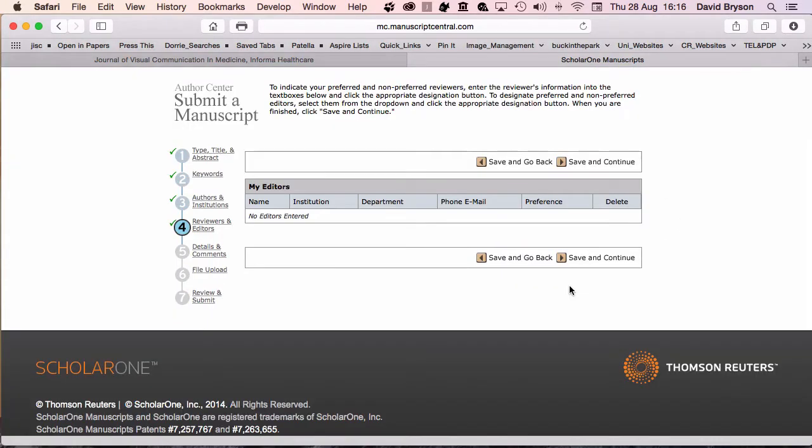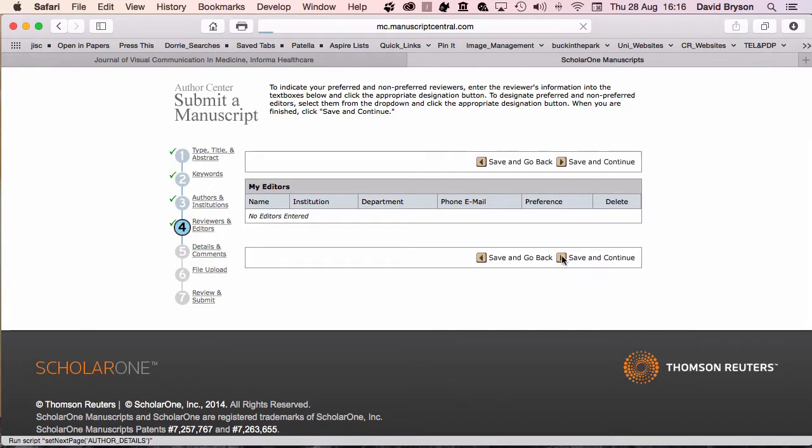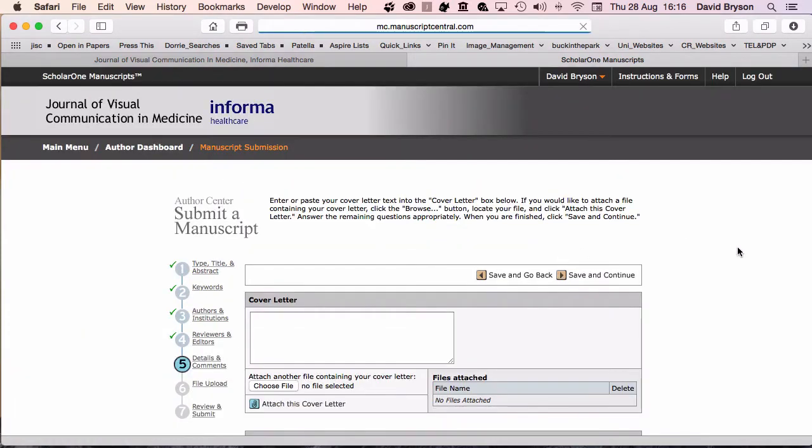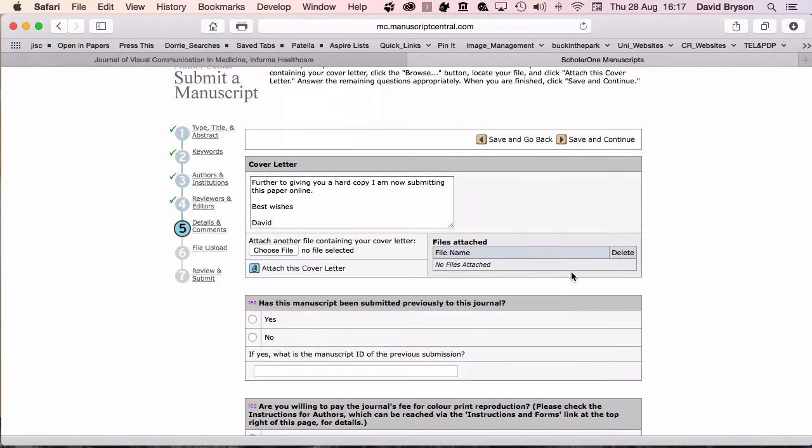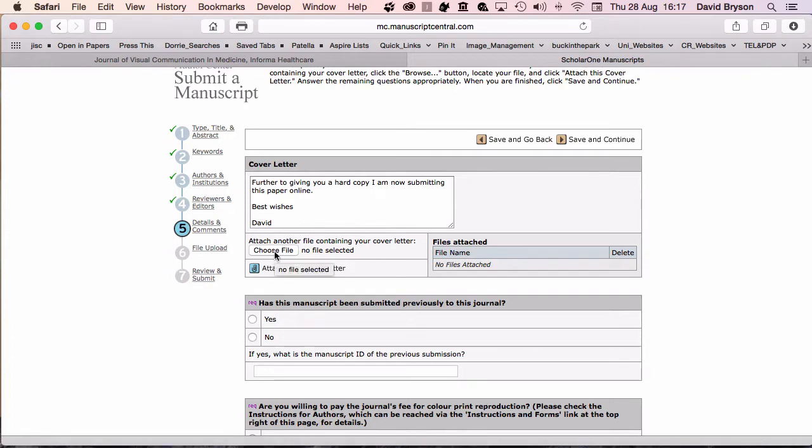The reviewers and editors section isn't used by our journal, so it's left as it is. I'll just click on save and continue and fill out the rest of the forms. You can either write here or choose a file and send a proper letter through the file system.